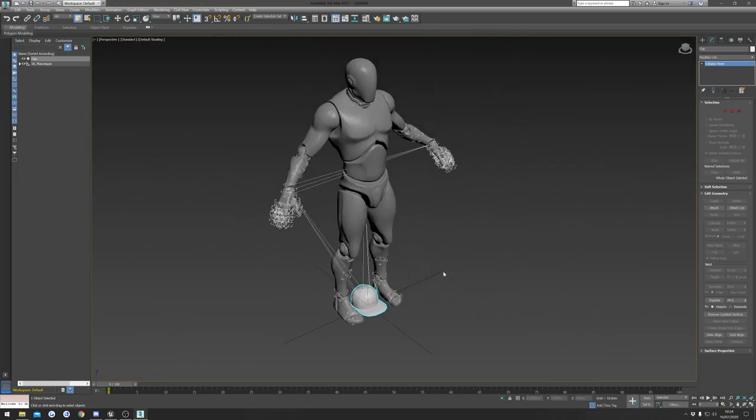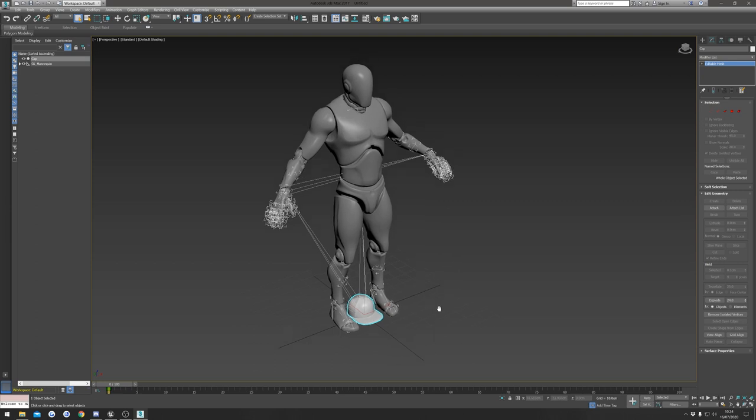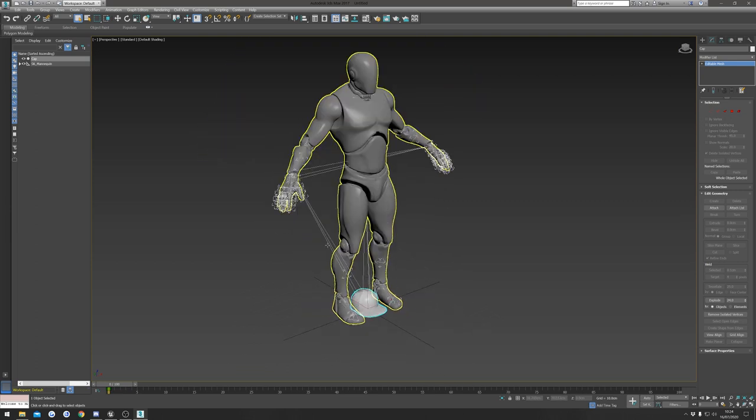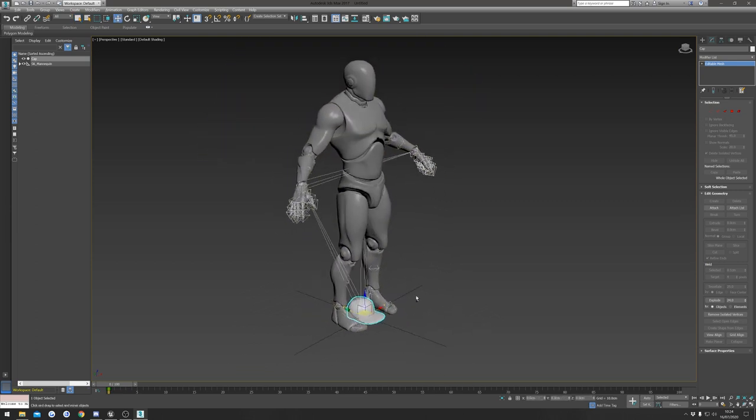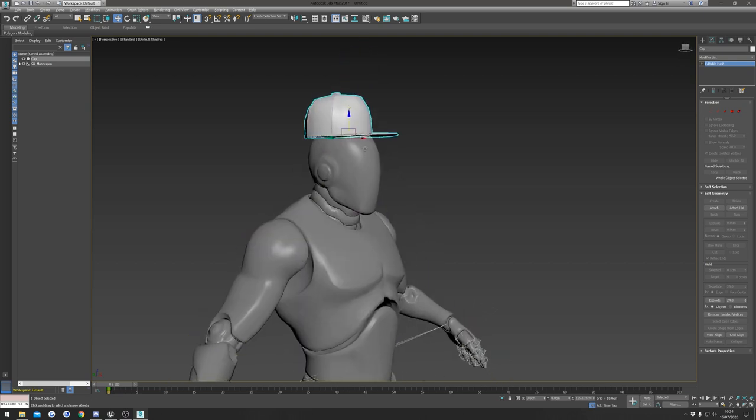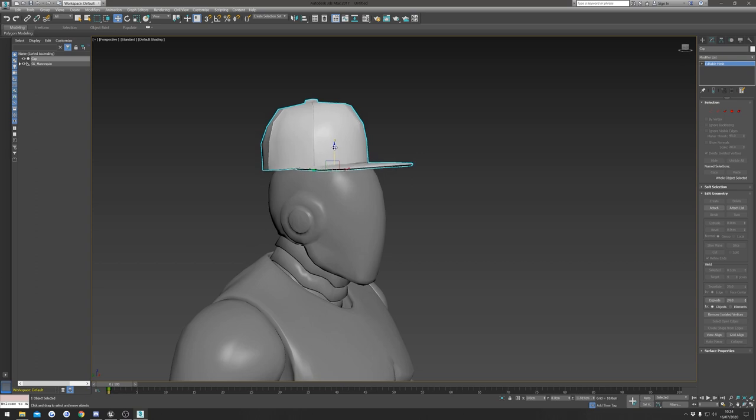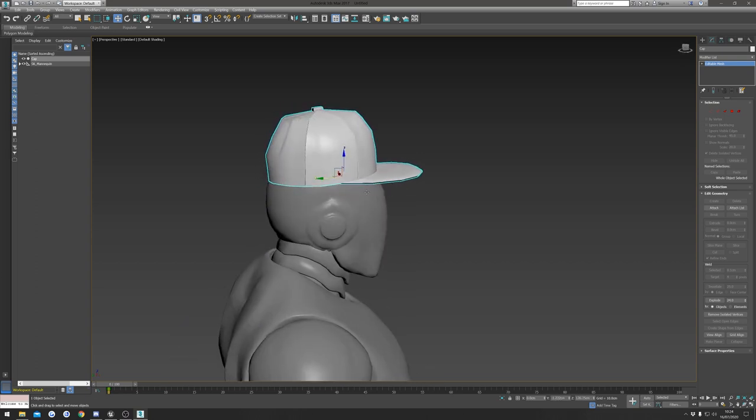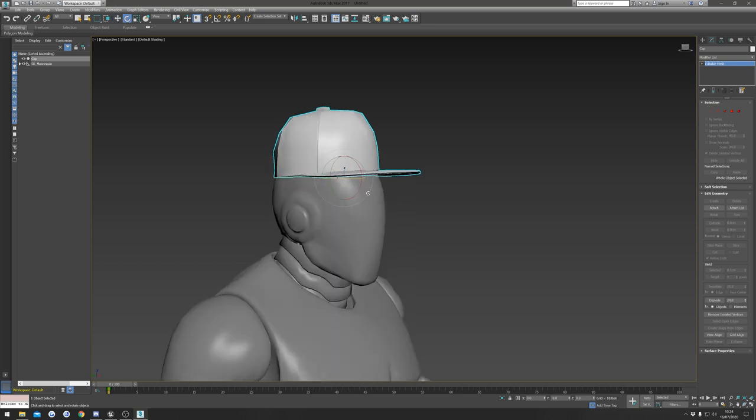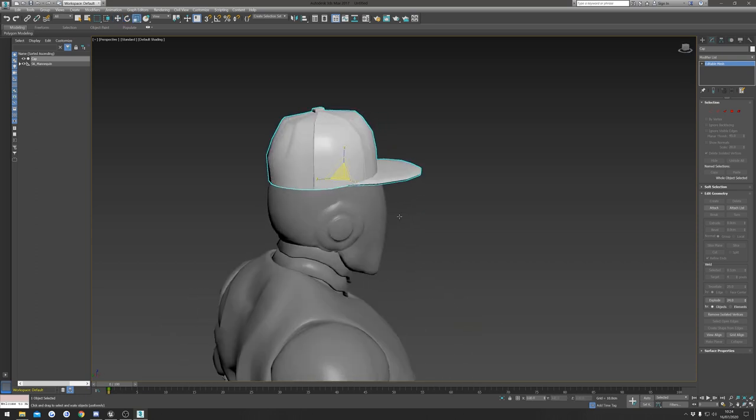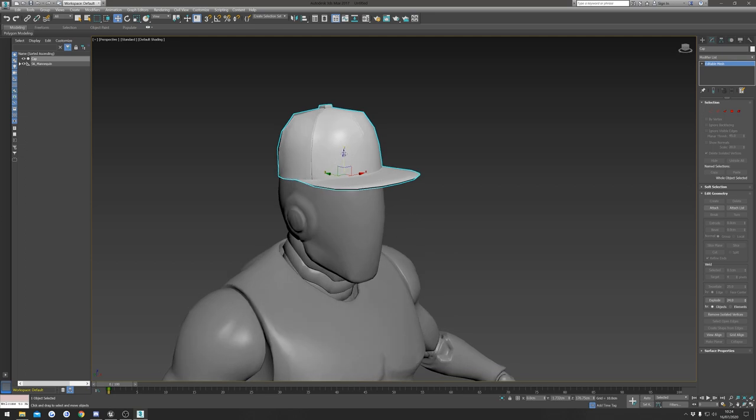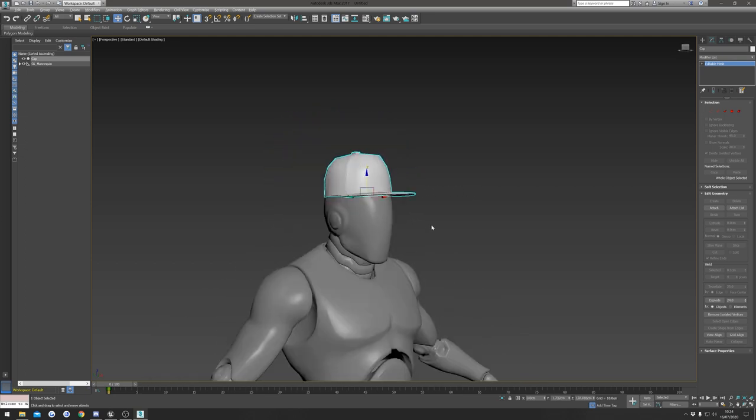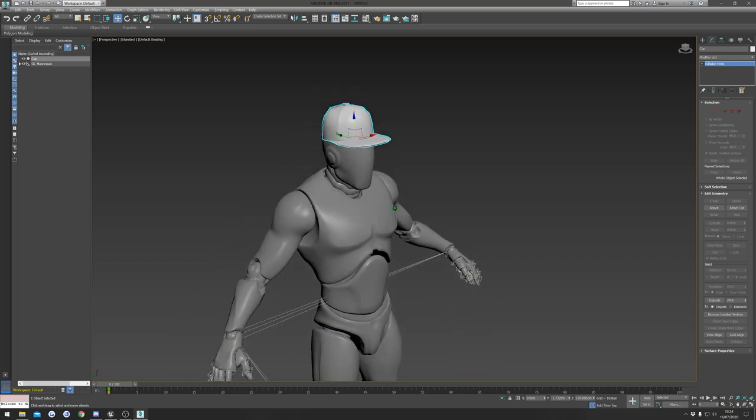So we've got both our character and our hat in 3ds Max now. First, I'm going to position my hat where I want it to be on my character when he wears it. I'm just going to do this very quickly, but you can spend a lot more time getting this precise. You can rotate it, you can scale it as well, that's completely up to you.